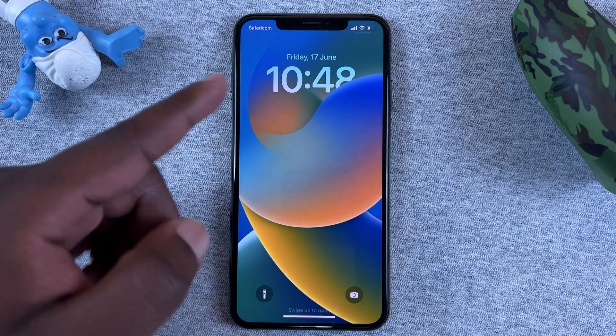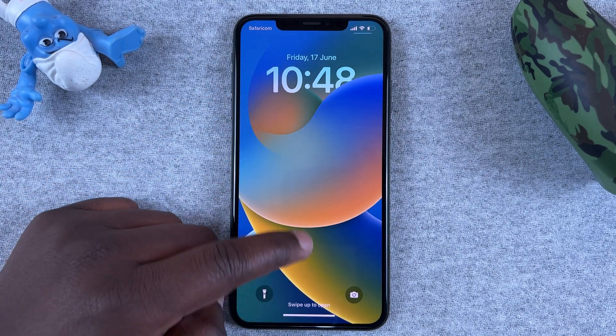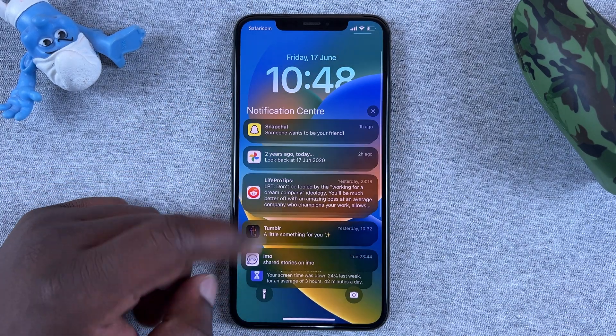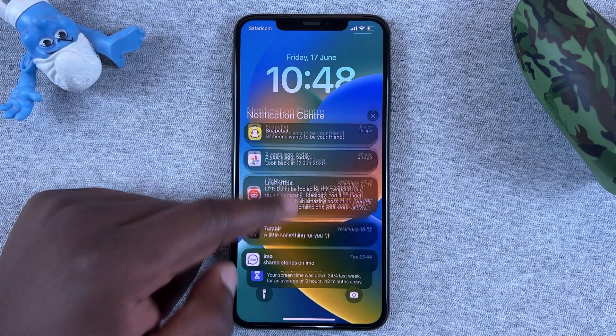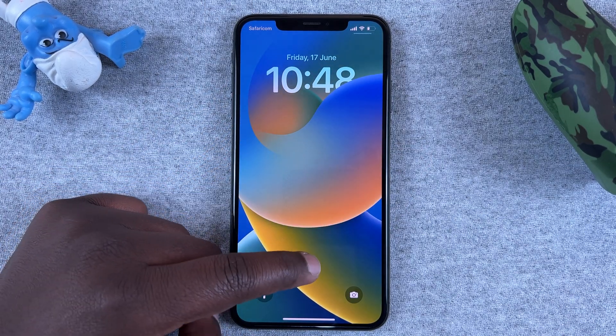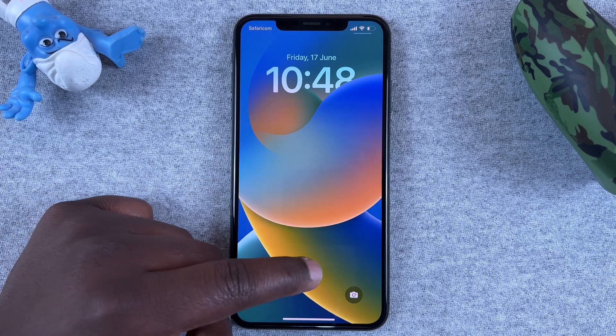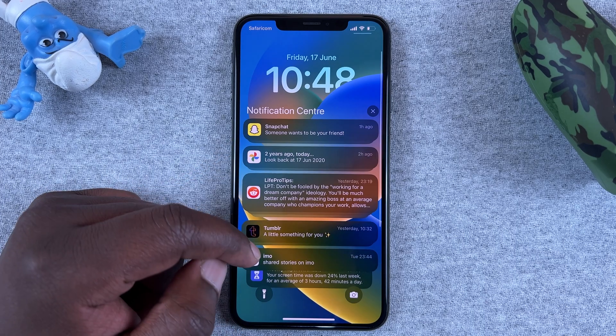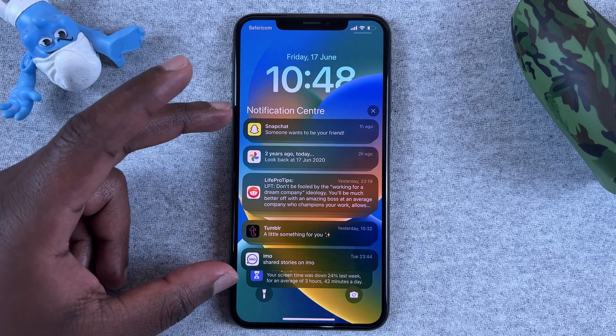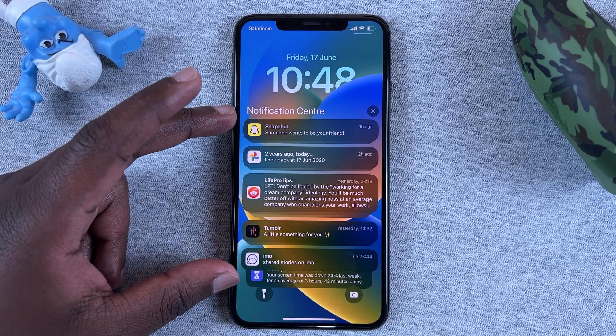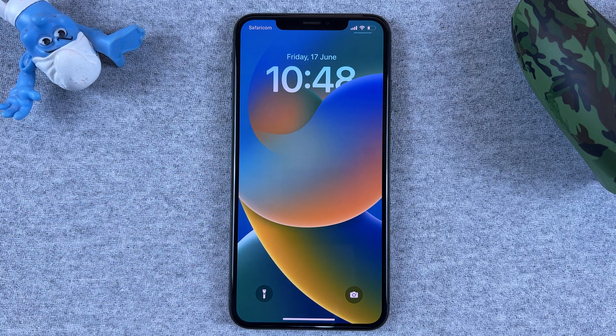If you want to see the notifications from the lock screen, simply swipe up from this area of the screen — just like that. And this is where your notifications will be in iOS 16.